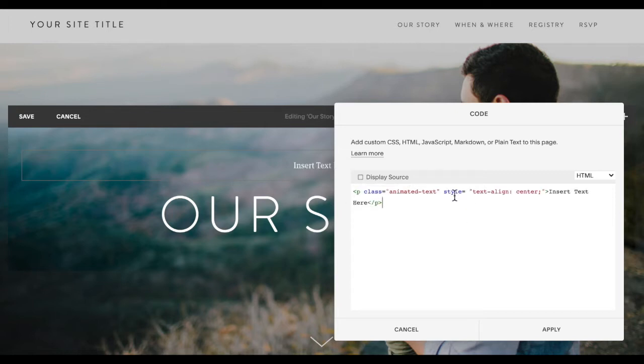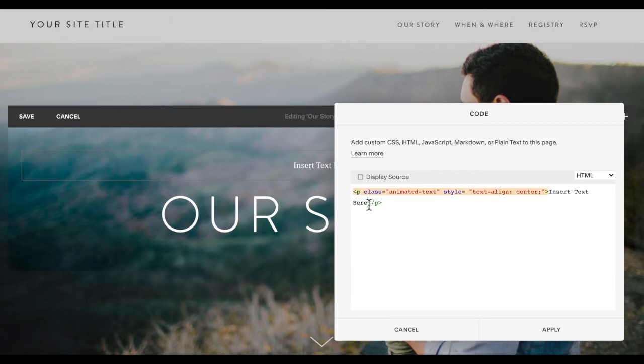The difference being that it has this style tag that says text align center. If you want it right aligned, you can change the word center to right as well, and then I'm going to change the words insert text here to our story.